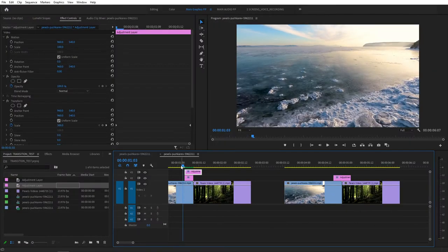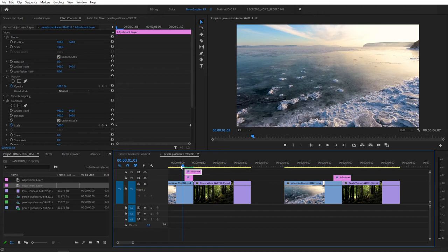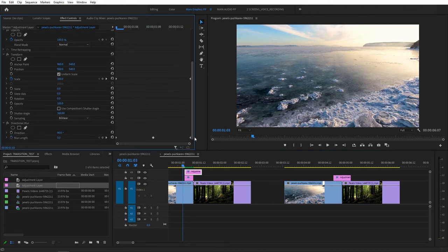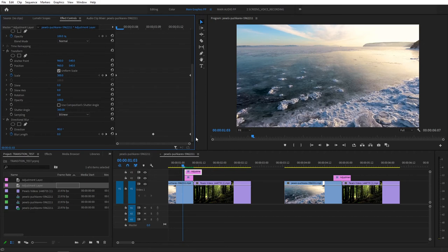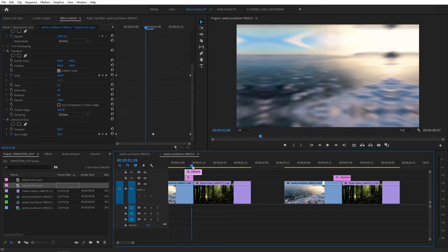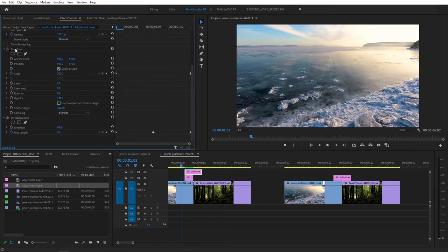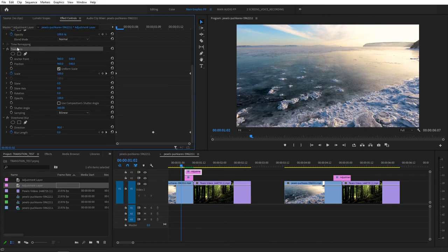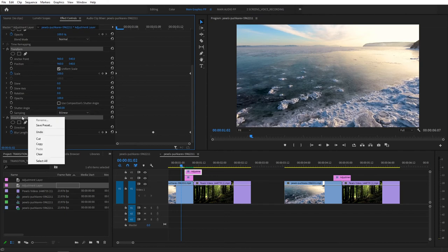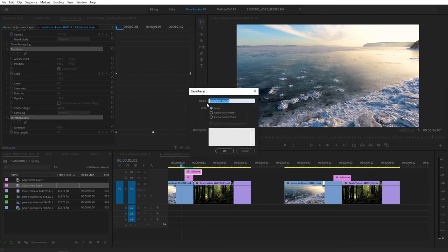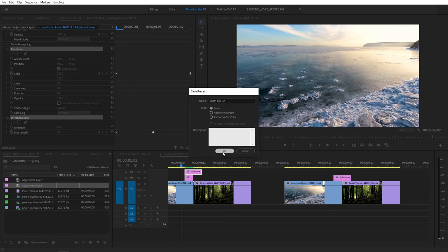As a last step of our tutorial, let me show you how to save these transitions as a preset. So you don't have to deal with any of the keyframes and effects adjusting in your future projects. So you just open up, apply the preset, and you're good to go. So go ahead and select the top adjustment layer for zoom out transition here. Scroll down. Select Transform. Hold your control and select Directional Blur. So select both effects. Click or right click on any of those. And click on Save Preset. Here, give this preset a name. So I'll call it Zoom Out Top. Top for the top adjustment layer. Click OK.